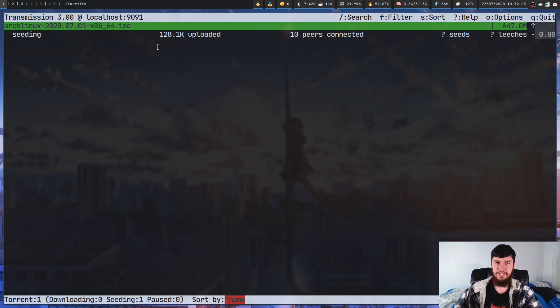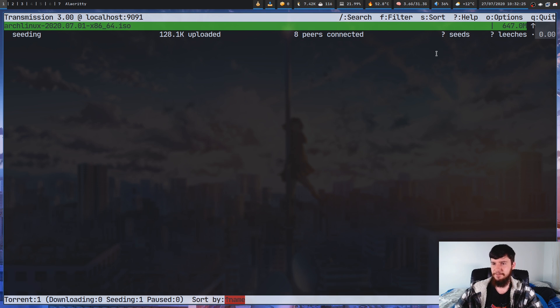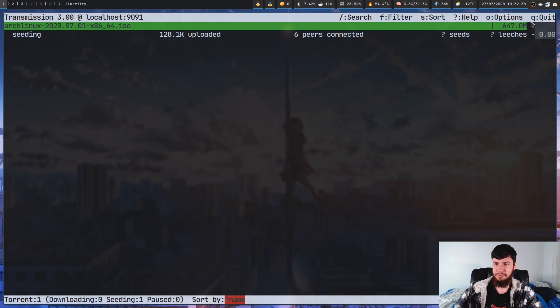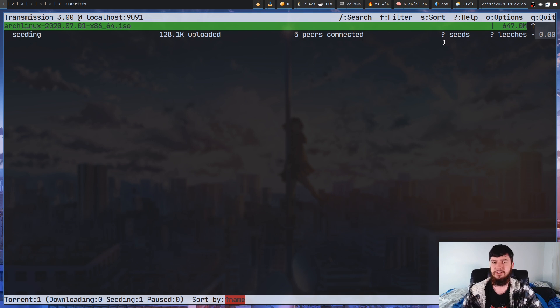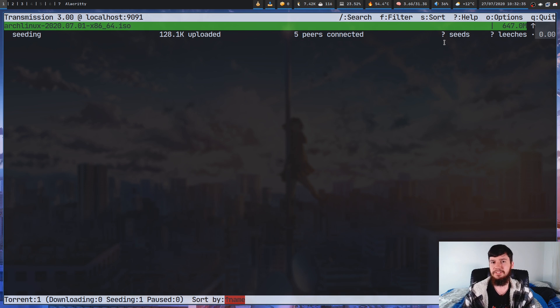Now, on the Arch Linux ISO doesn't actually show that for some reason. I don't actually understand how BitTorrent works. So I presume there is some reason why that's not being shown. But most torrents you're going to have will tell you the number of seeds and the number of leeches.